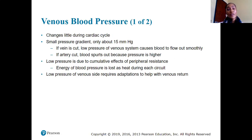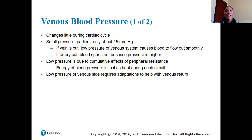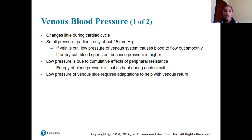Venous blood pressure changes very little during the cardiac cycle because it is low — only about 15 — with a small pressure gradient. This is why we don't use veins to determine blood pressure. If a vein is cut, blood flows out smoothly due to low pressure. If an artery is cut, blood spurts out forcefully because arterial pressure is much higher.